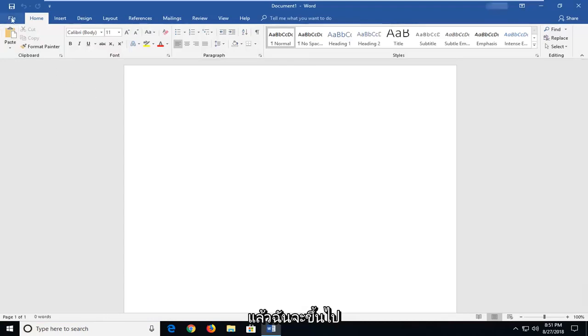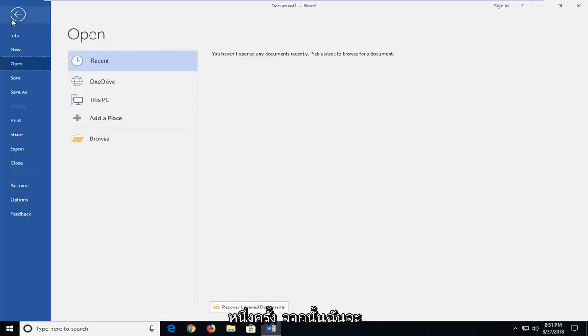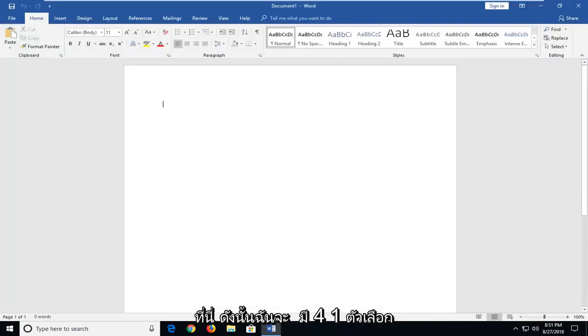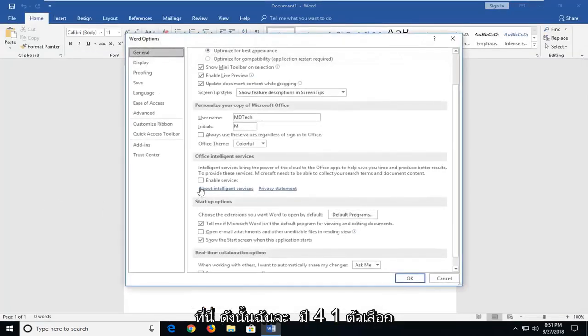And then I'm going to go up to the top left, left clicking on the file tab one time. And then I'm going to go down and left click on options on the left panel here. So left click on options.